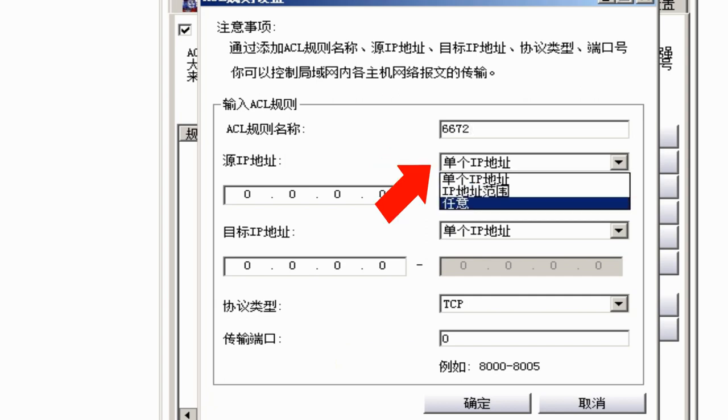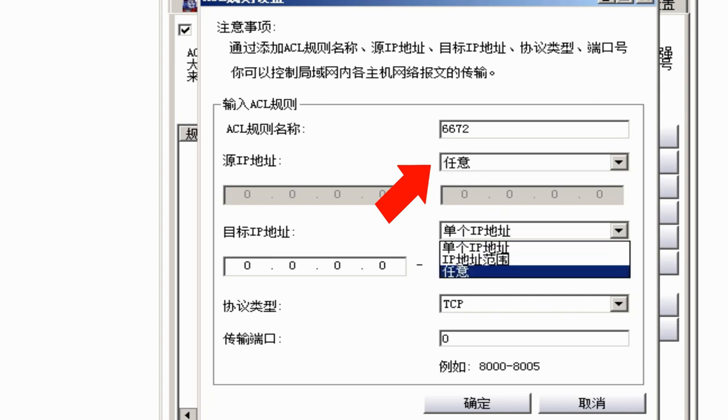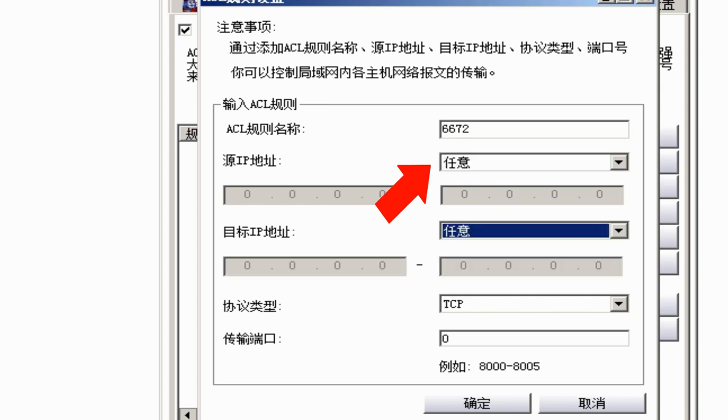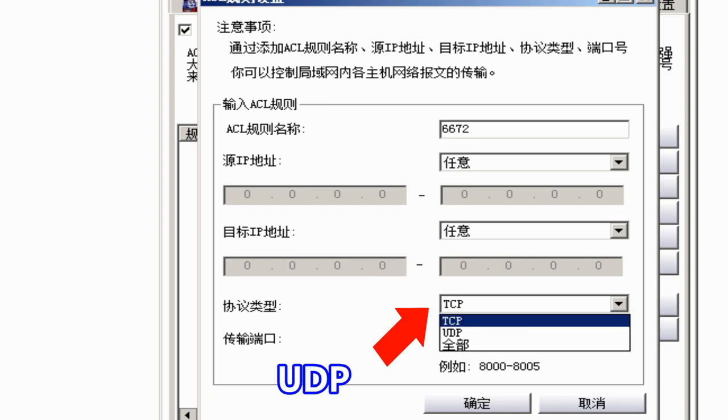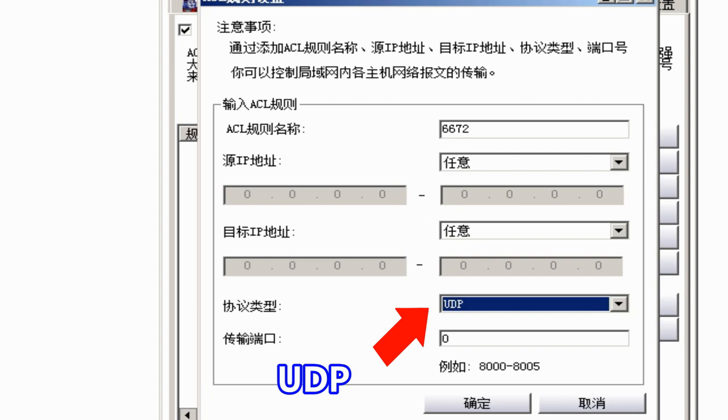Then select the last one. It means any IP. This is the last one too. This select UDP. And this one, 6672. Click Yes.